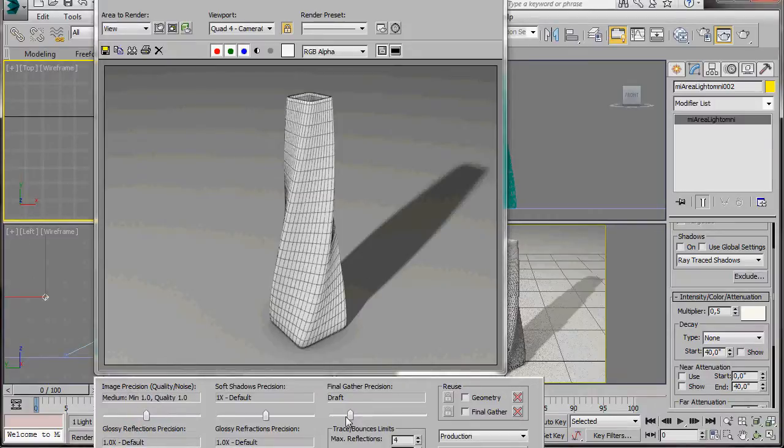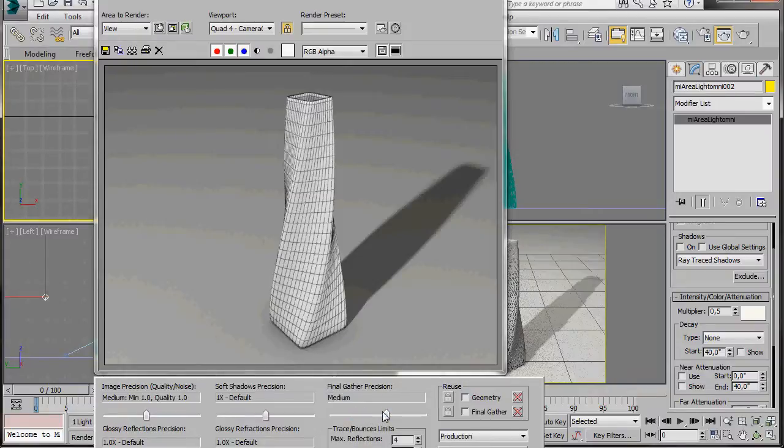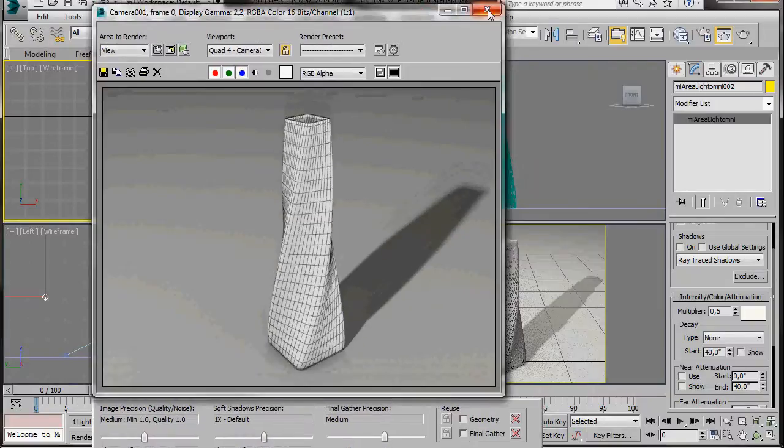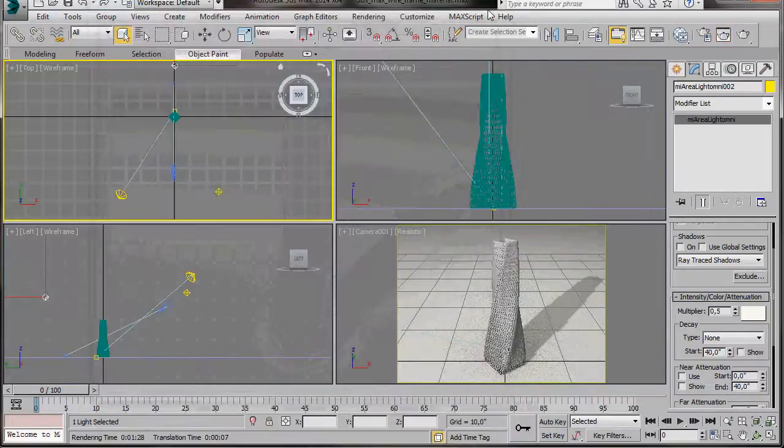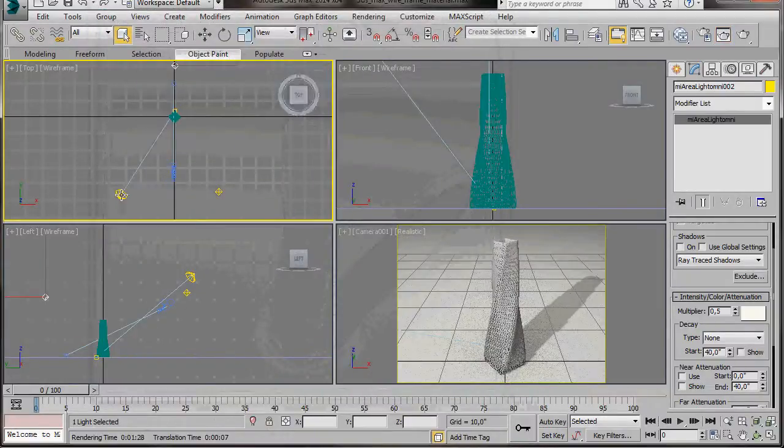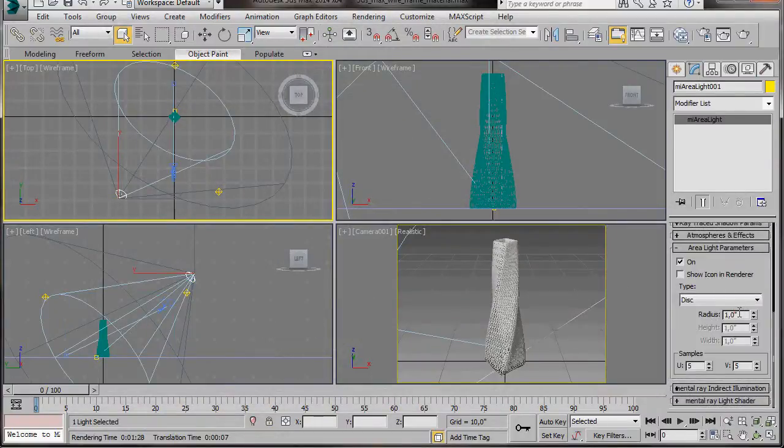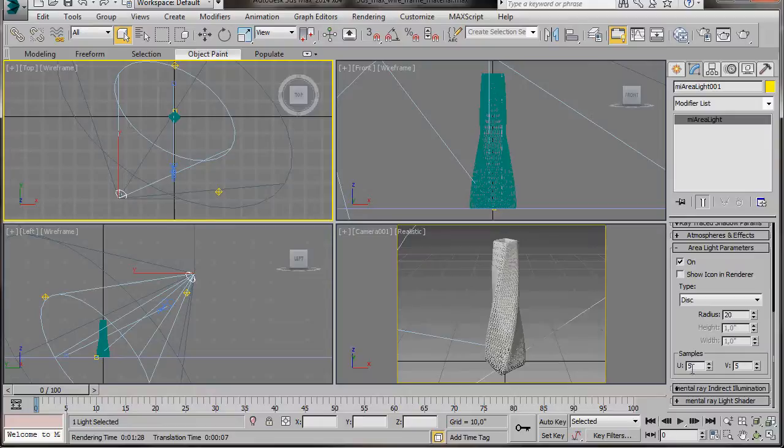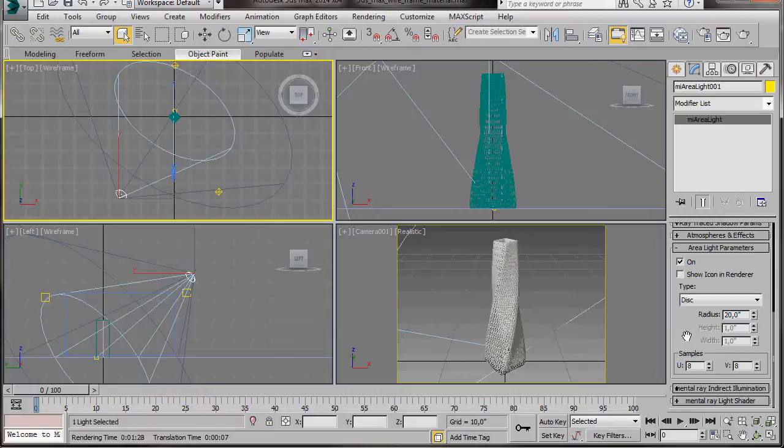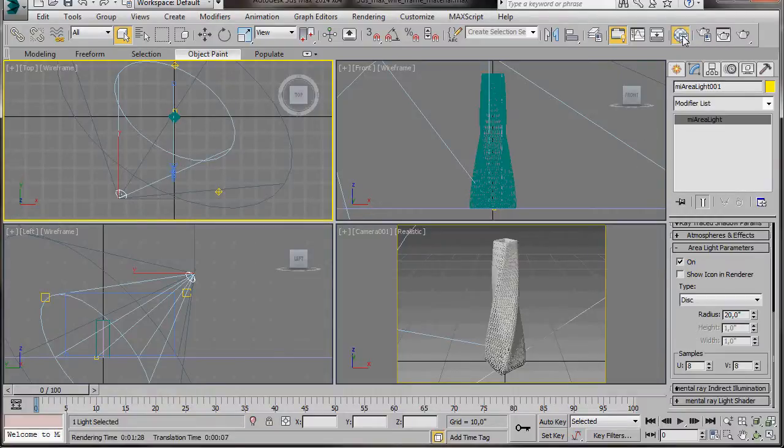Let's drop down to the image position in the final gathering dials. Let's boost both them up to medium. Let's close our renderer. Now we can come over to the top viewport and click on the spotlight. Here in the area light parameters, adjust the radius. We'll put it to 20. And in the samples, U and V, let's bring them up to 8. The higher we bring these dials up, the softer the shadows will be.